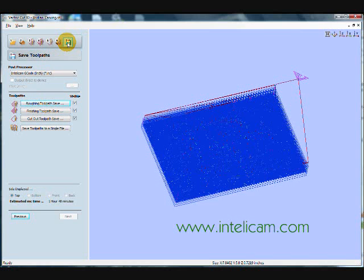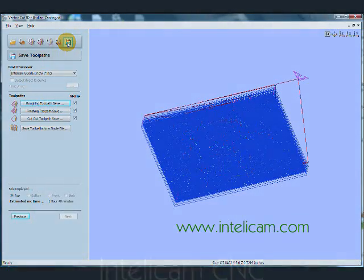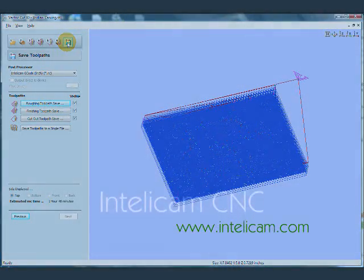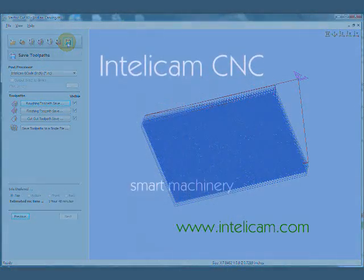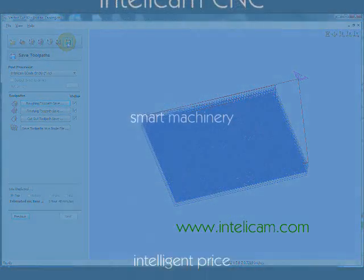Thank you for watching. You can visit our website at www.intellicam.com